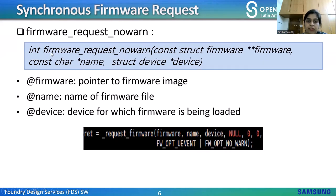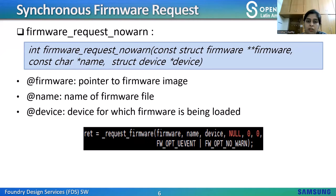Next is firmware_request_nowarn — a request for an optional firmware module. Arguments include: firmware pointer, name of the firmware file, and device. It uses firmware flags OPT_UEVENT and OPT_NO_WARN, enabling the fallback mechanism to send a k-object uevent without any warning messages. This function is similar to request_firmware, but it doesn't produce warning messages when the file is not found. The sysfs fallback mechanism is enabled if direct filesystem lookup fails, but failures to find the firmware file are still suppressed so the driver must check the return value and decide when to inform users of errors.